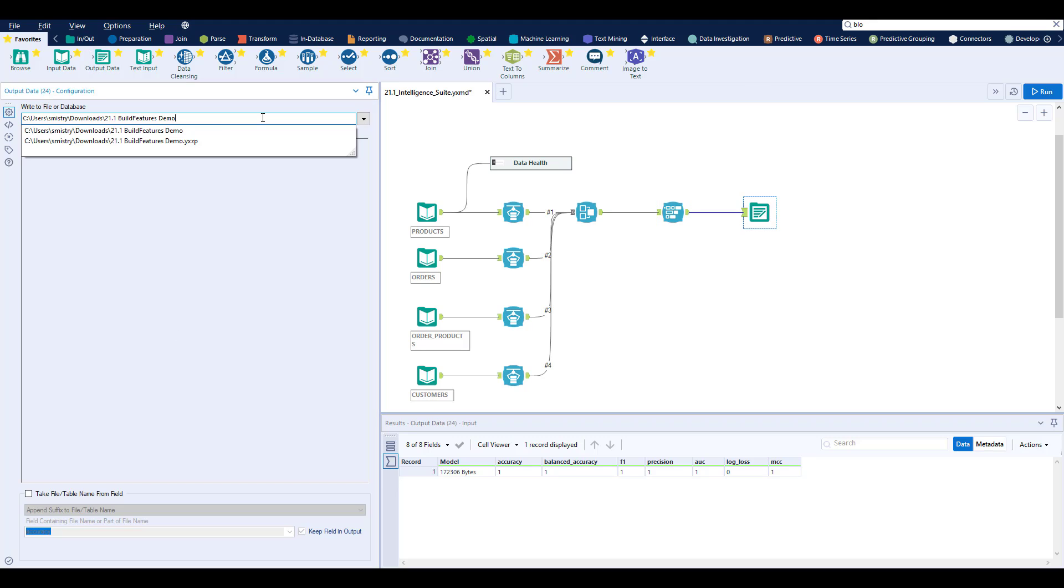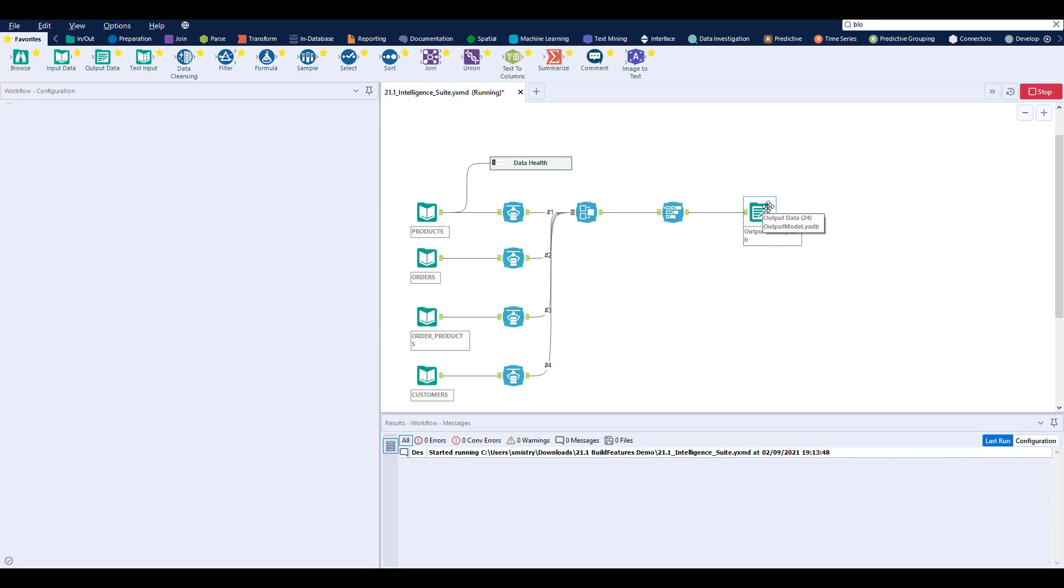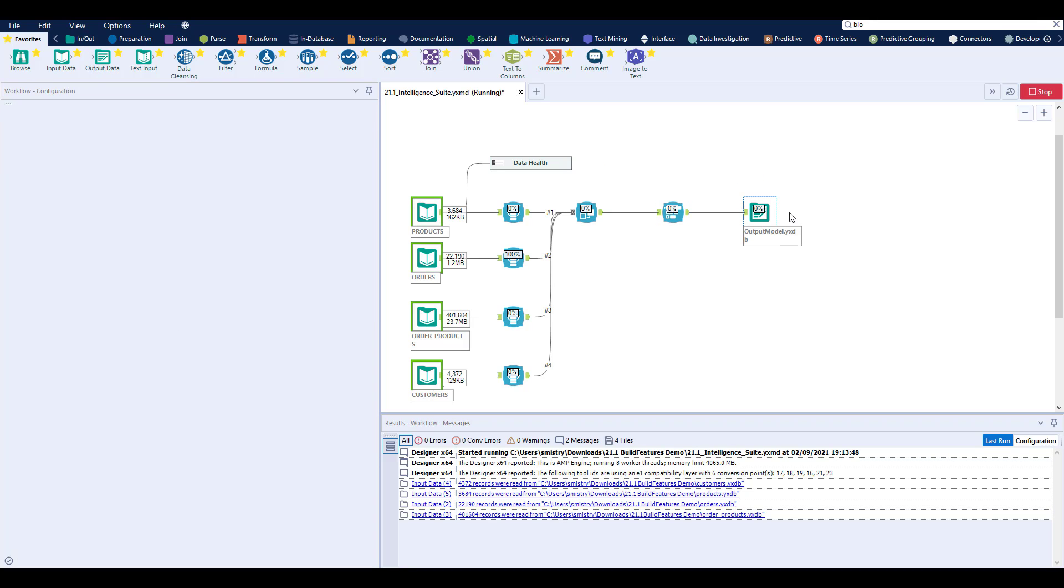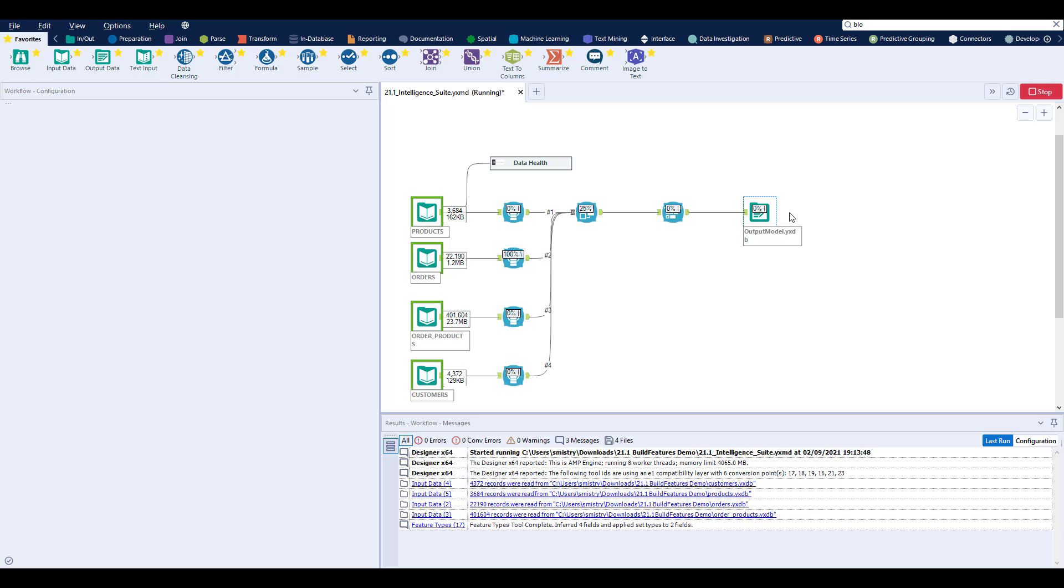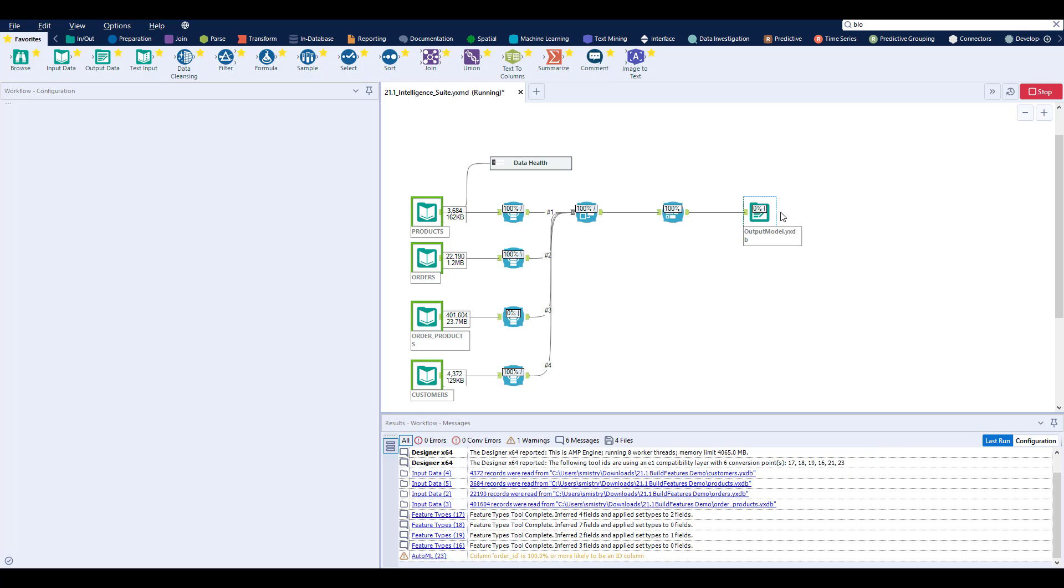In order to operationalize your newly trained model, we can output to a model repository and reuse and apply the model to a live stream of data. This process can be automated to ensure your model can be retrained on a set frequency or occurrence.